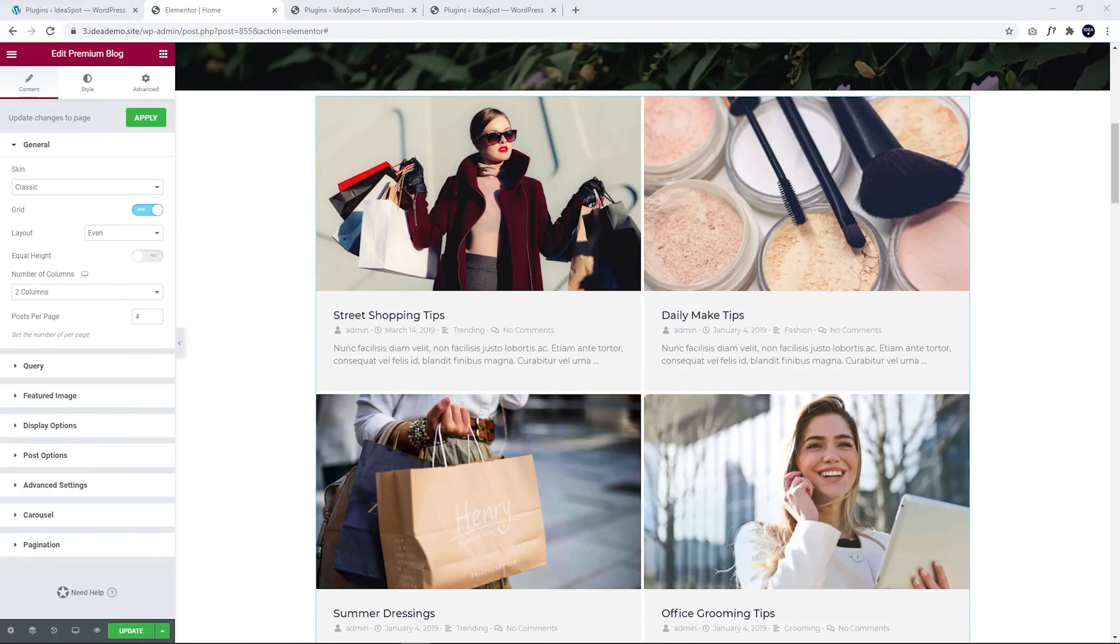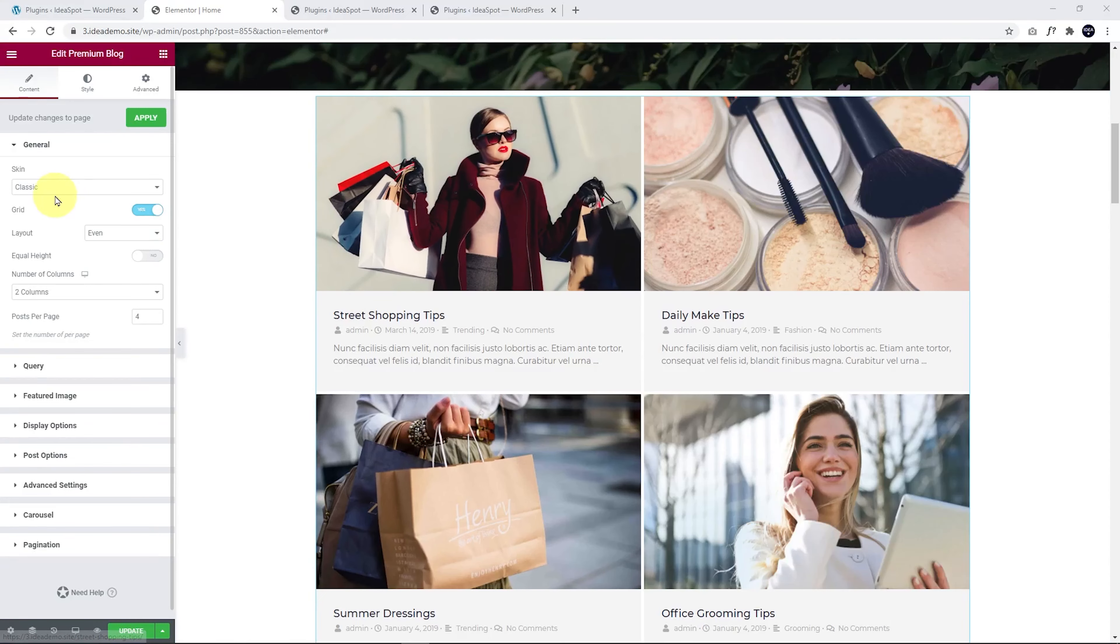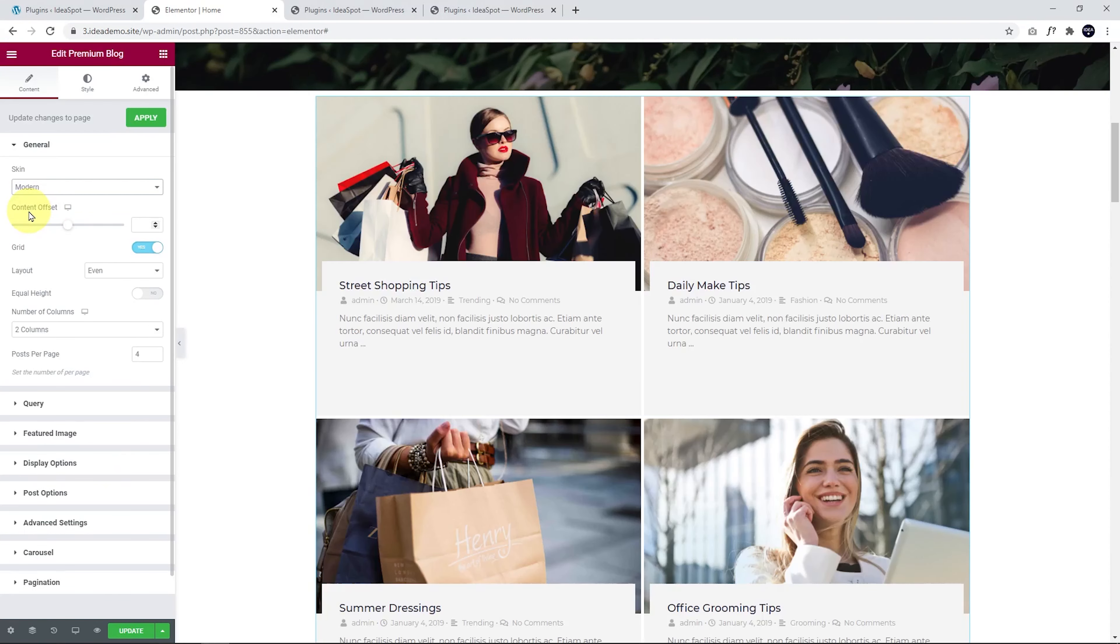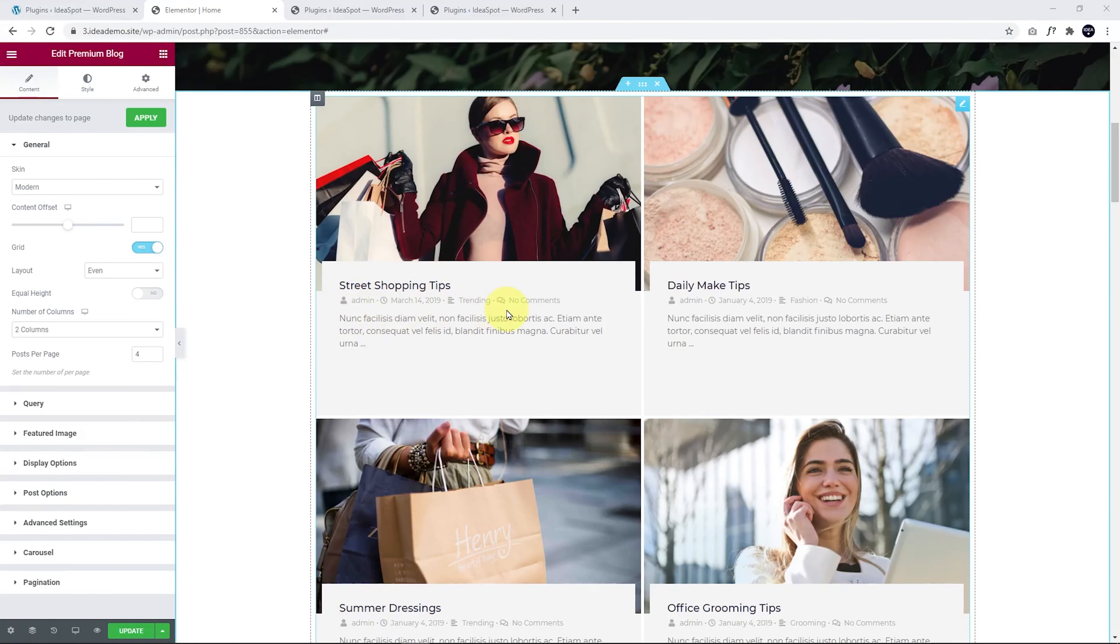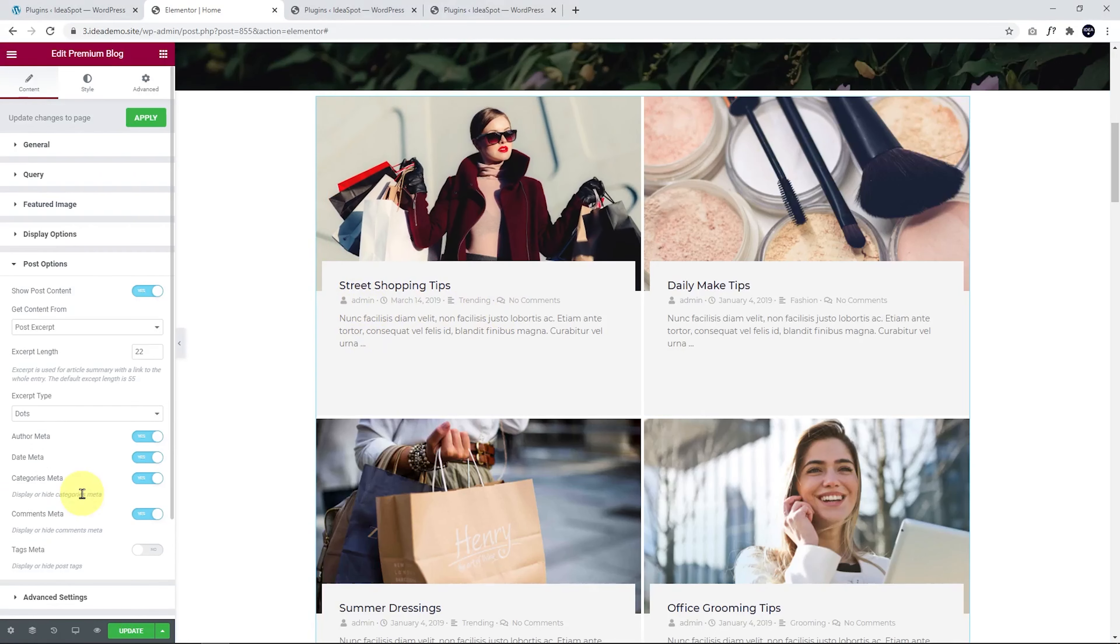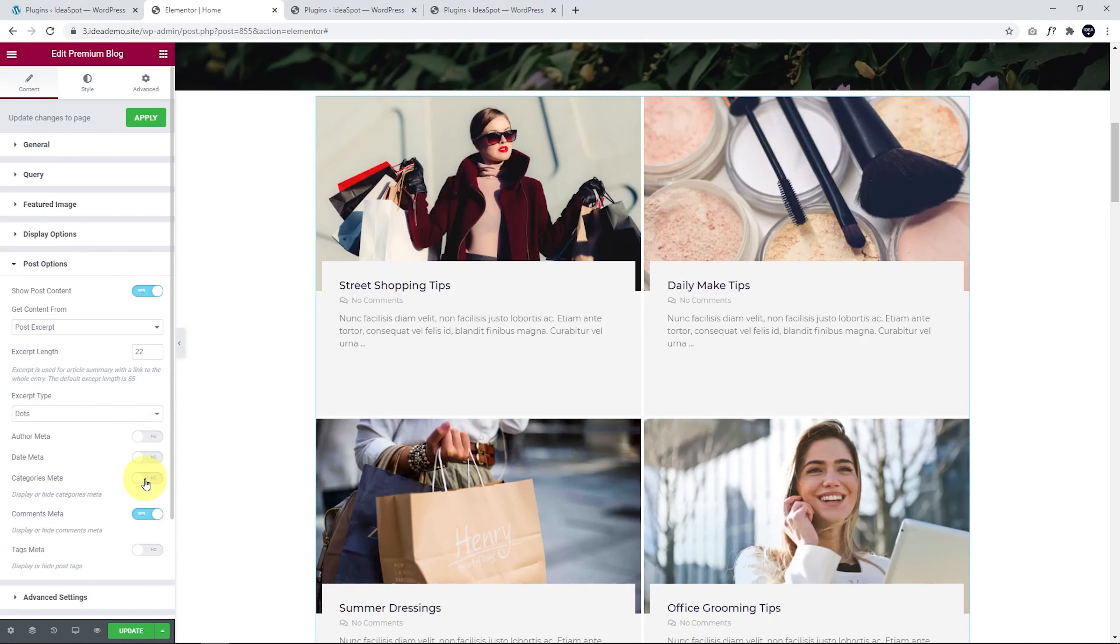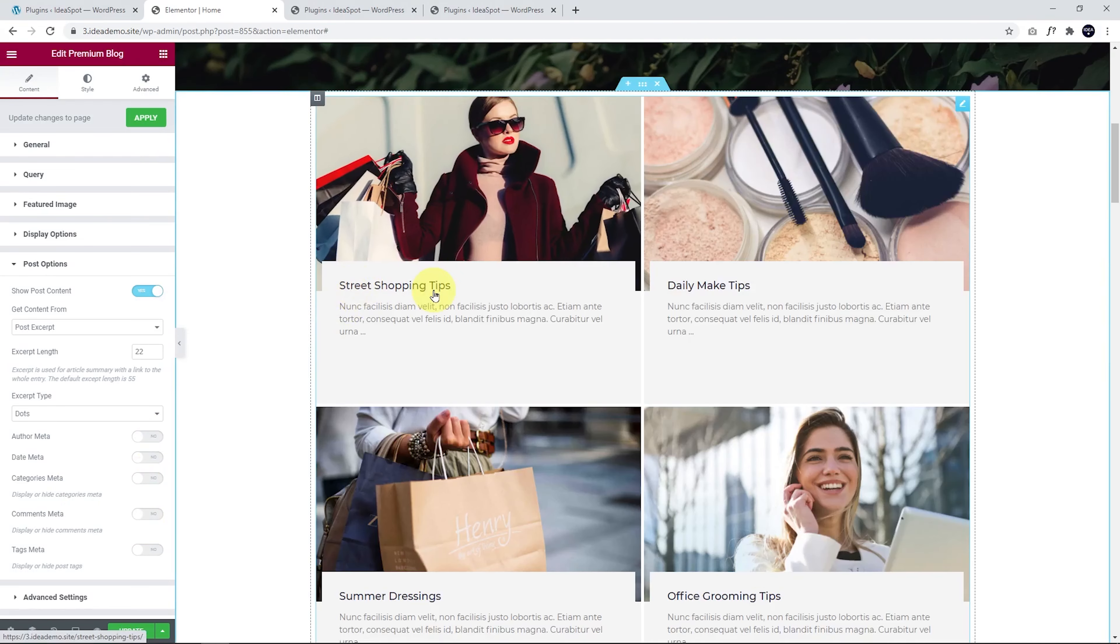There are lots of ways to customize this grid. For a start, I like to change from Classic to Modern. I think the Modern one looks a little bit nicer. I like to turn off some of this post meta. We go to Post Options and we can turn off the meta here: Author, date, categories, and comments. So you just have the title and the excerpt of the post.